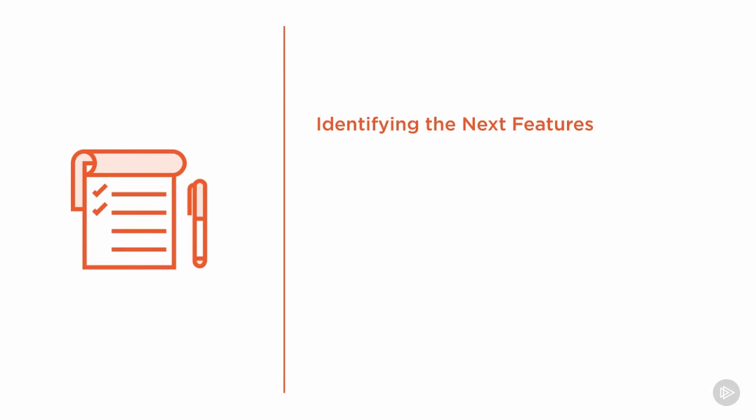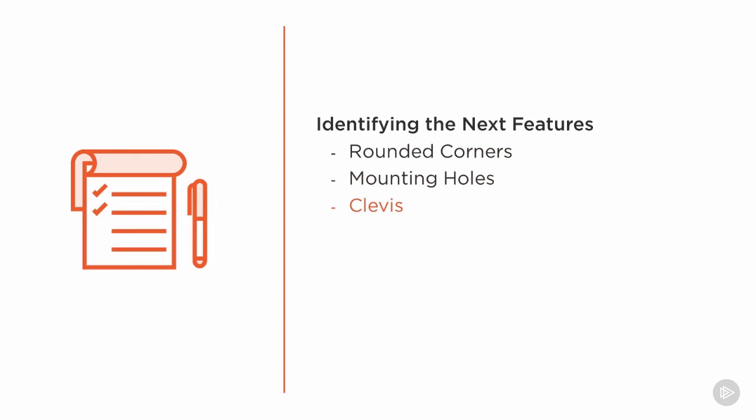In regards to the caster base that we've been working on, we're looking to identify things like rounded corners, mounting holes, or the clevis that holds the wheel.